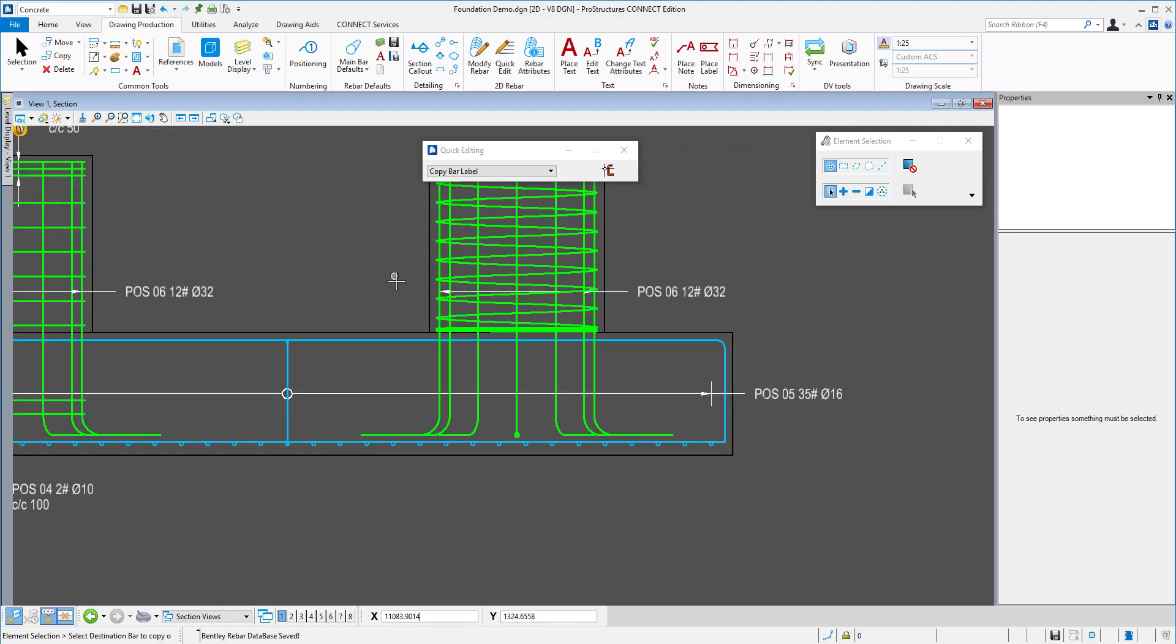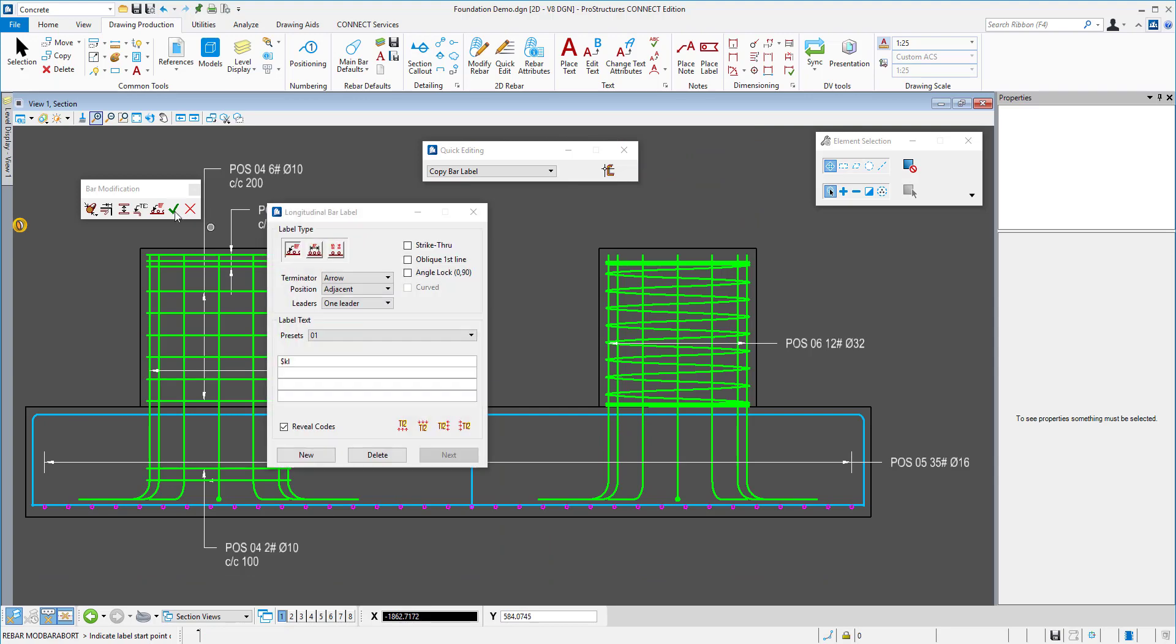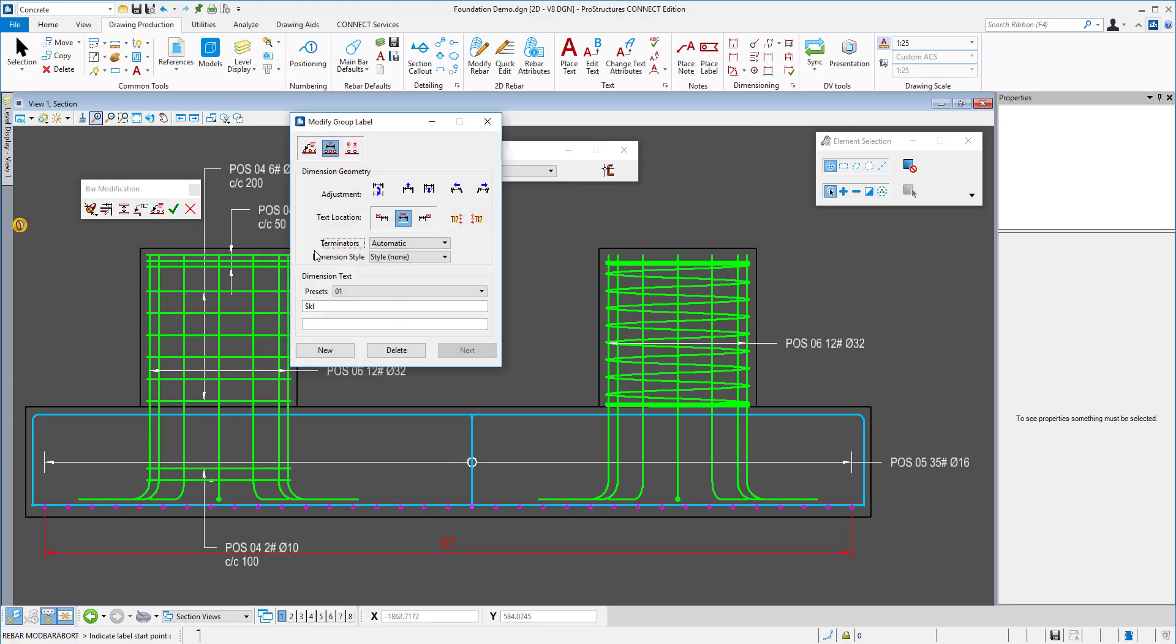To annotate bars presented as circles in the bottom of the footing, there is a special type of annotation.